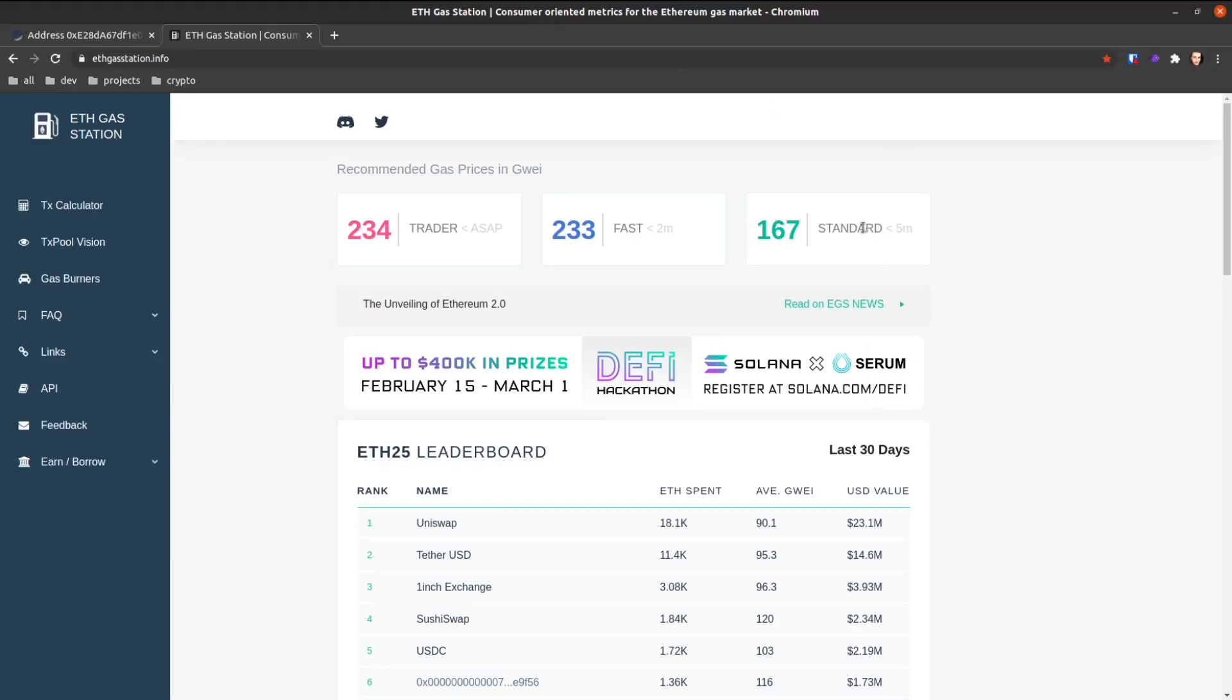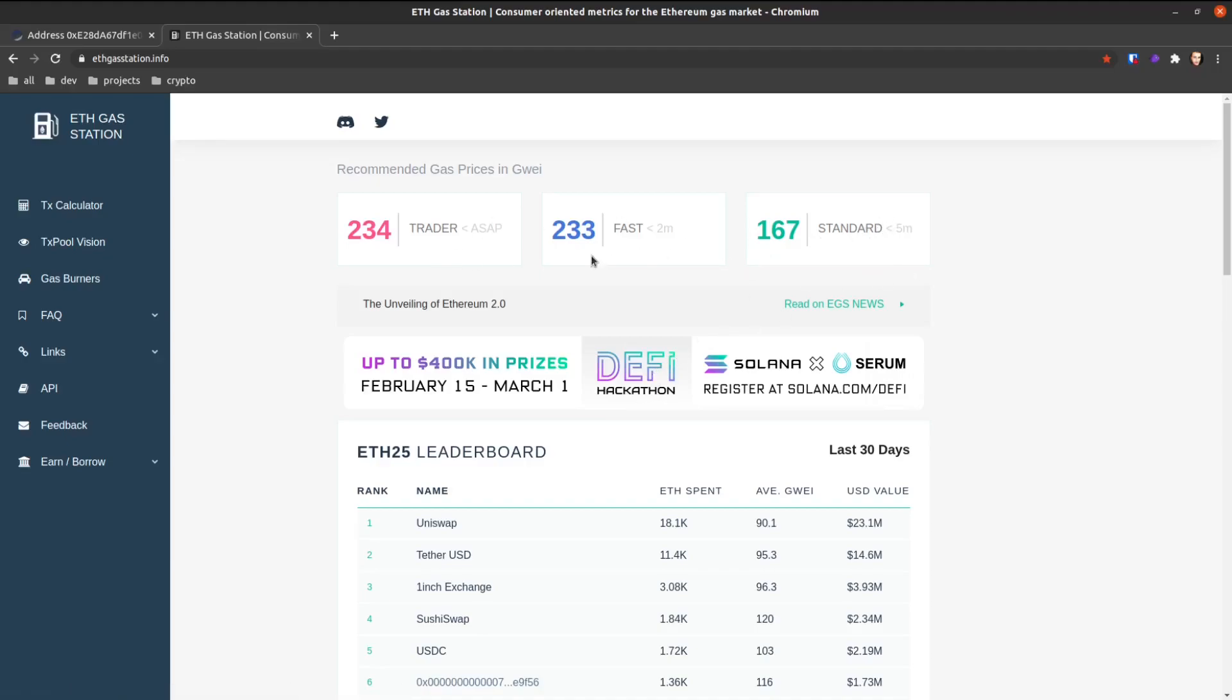As you can see, it takes just about five minutes or less. And if you want to raise the gas to fast or trader, just follow what's listed at these times.